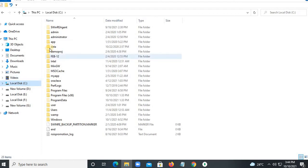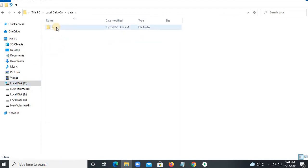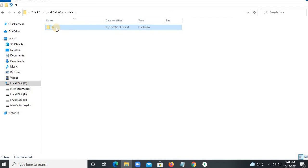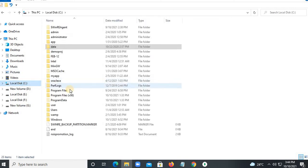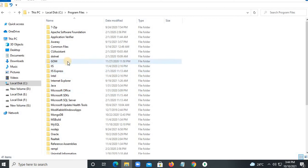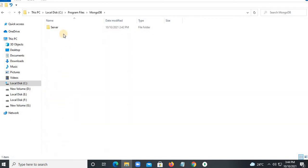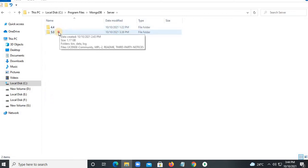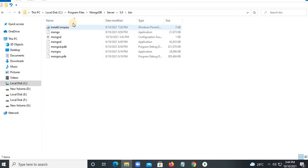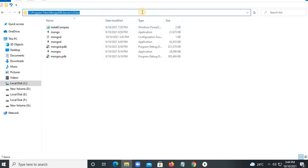Go to the C drive, create one folder named 'data', and create one folder inside it named 'db'. Then go to C drive, Program Files, go to MongoDB, then Server, then 5.0, and click on the bin folder.